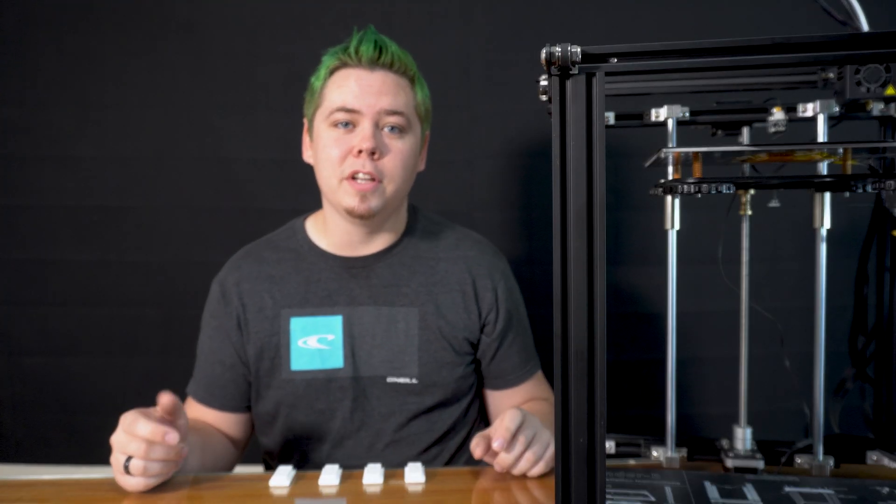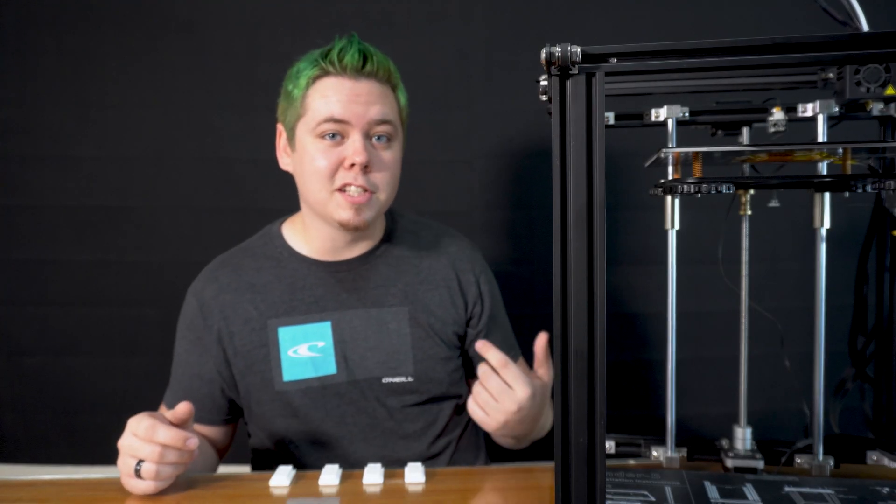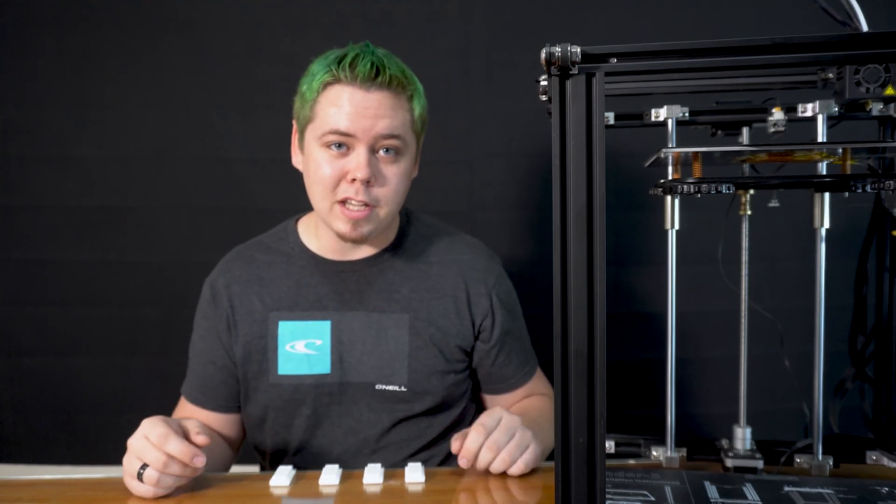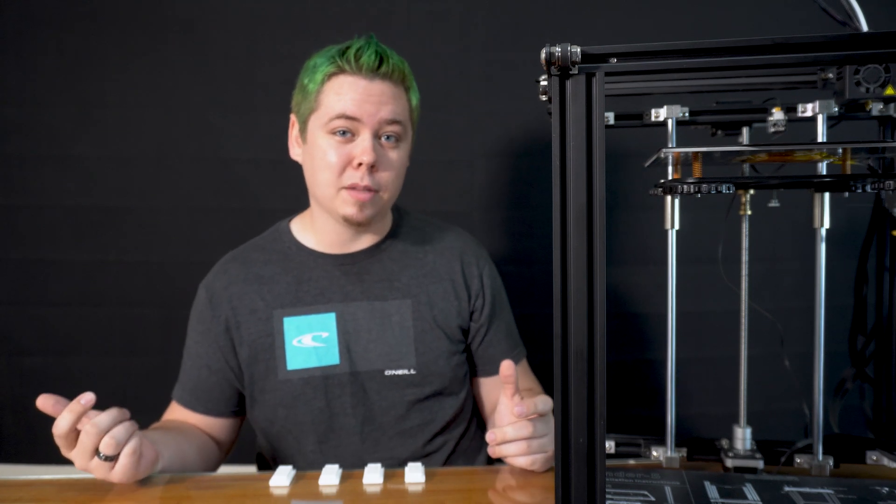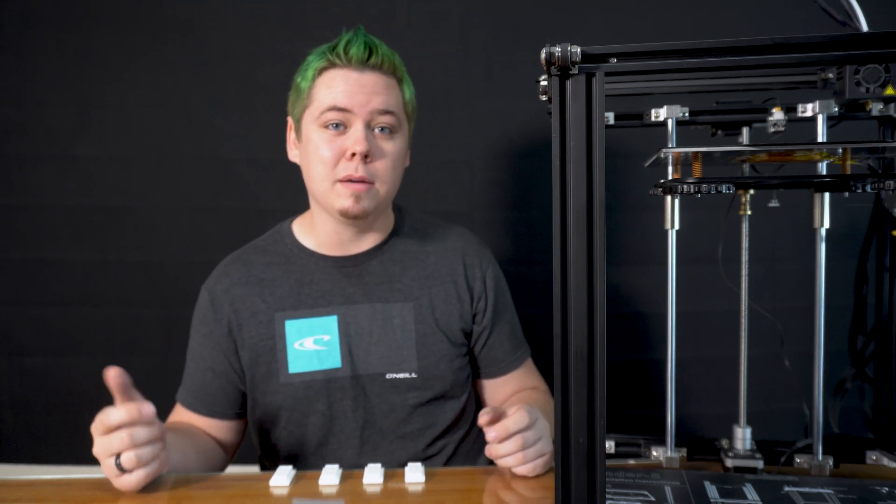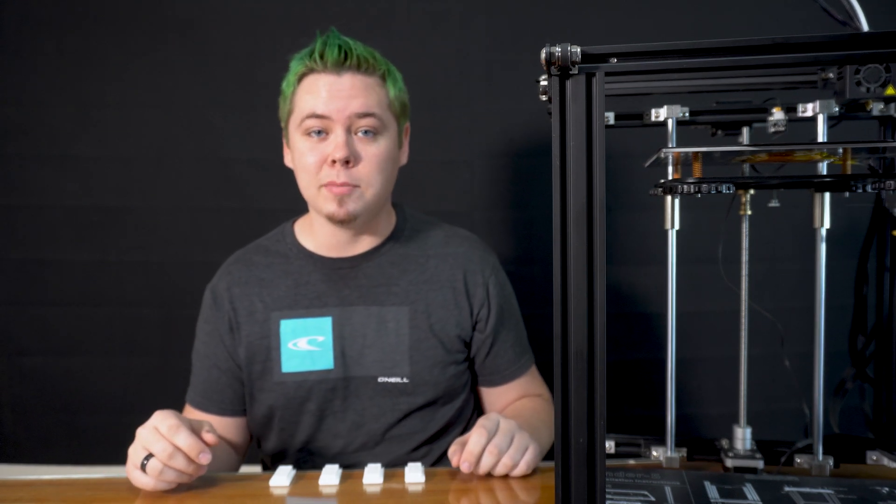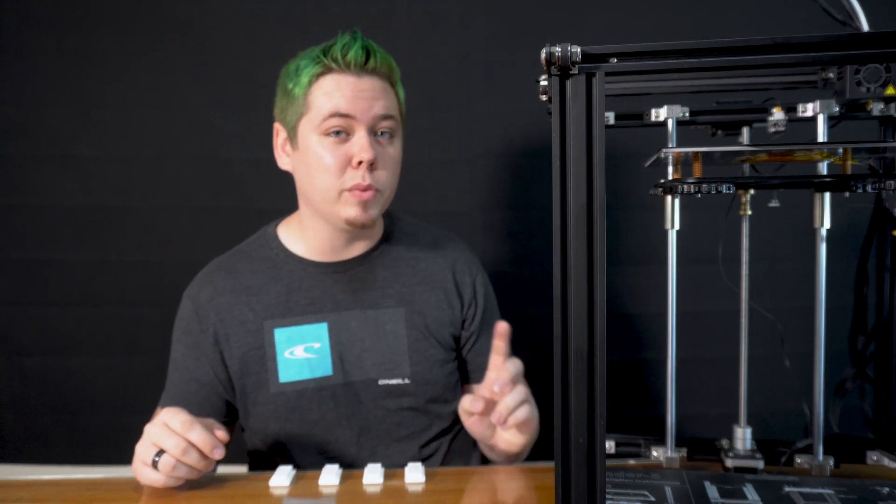Hey guys, welcome to another video. You'll notice it's not Mia in front of the camera. My name is Rick. I do a lot of behind the scenes with M3DM and I've been taking over a lot of the 3D printing that we do here.